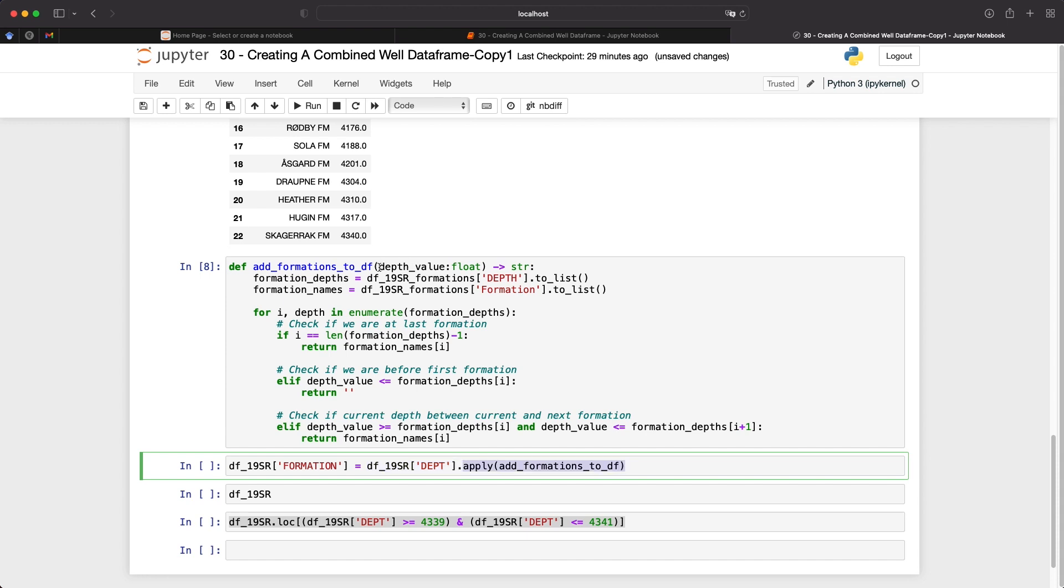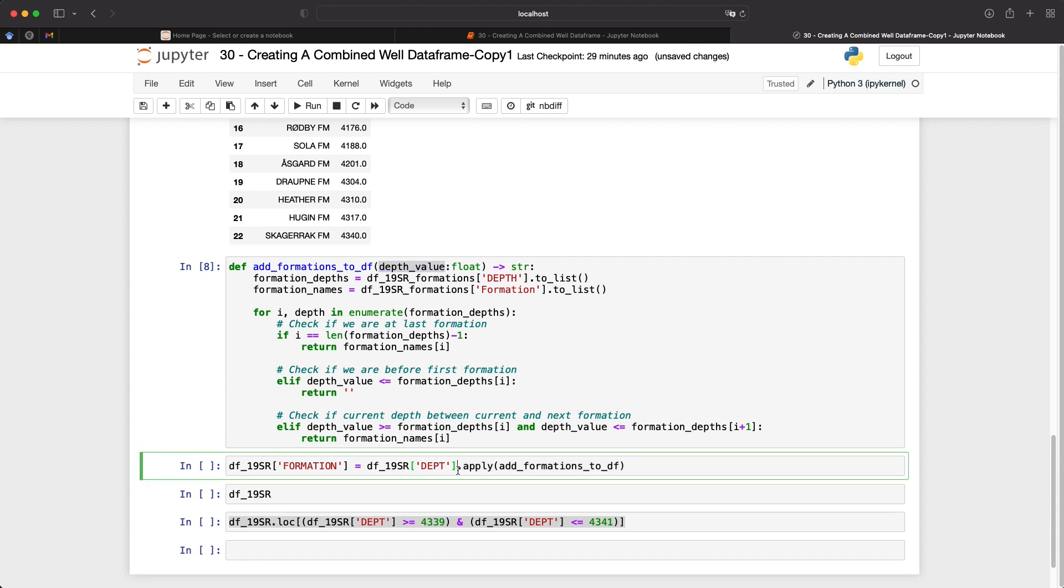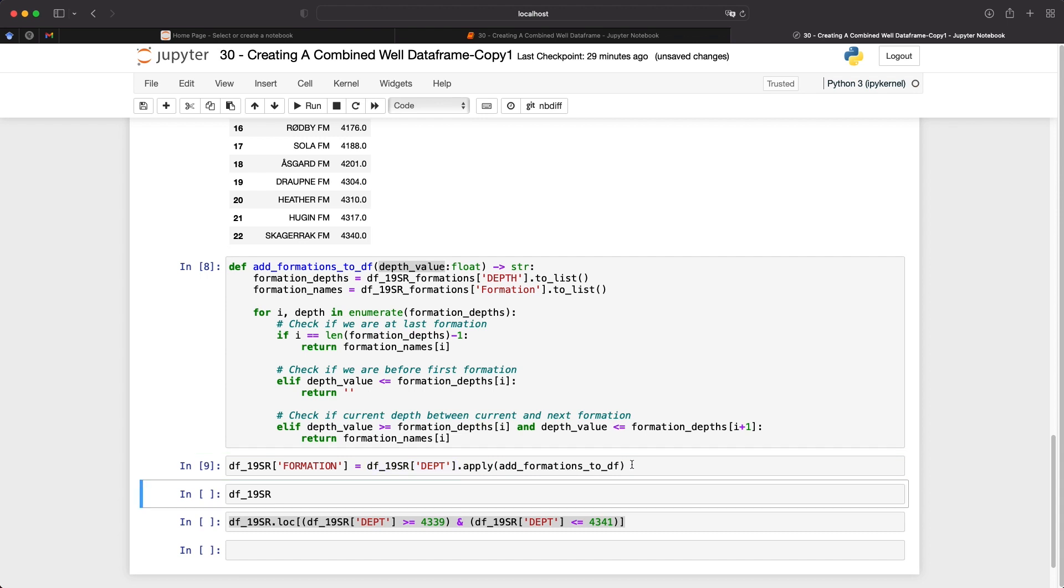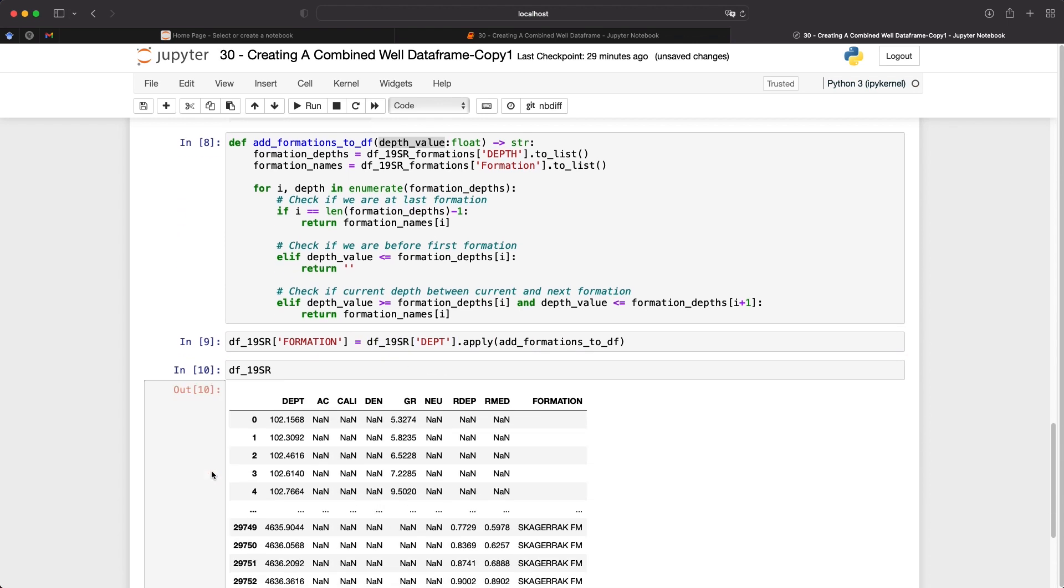Now you'll notice that in the function, we're expecting an argument for the depth value. Well, this is handled here with this first part of the call. So we're using this as our input. And when we're applying this function, we can then run that. And then when we call upon our data frame, we can see that we've now got a new column called formation.